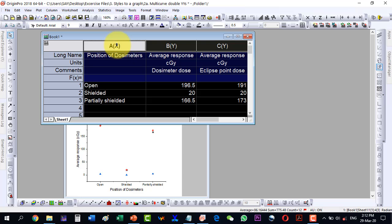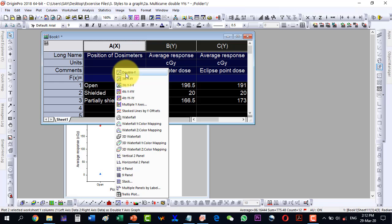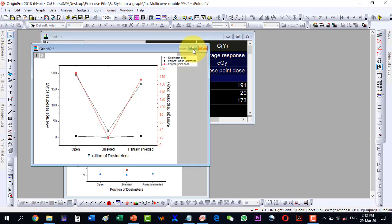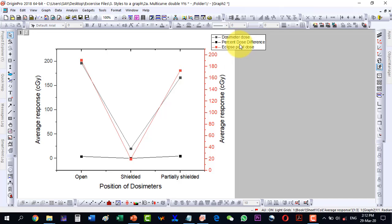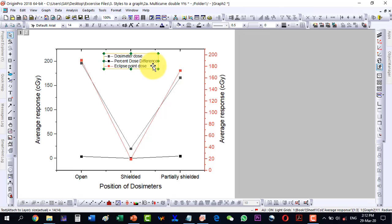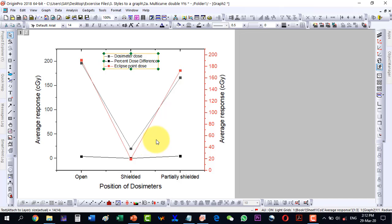Keeping the data here, go here and click double Y plot. As I click the double Y plot, I see that it is not picking my data as desired, because I wanted the experimental and theoretical values on one axis and the percentage dose on the other axis. This can be corrected by clicking on layers — we will have to manage the layers.